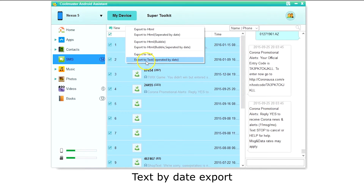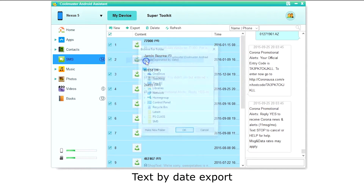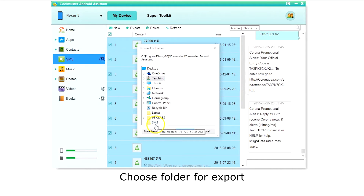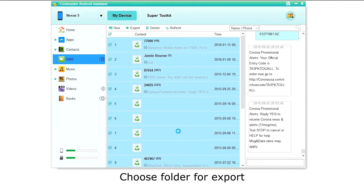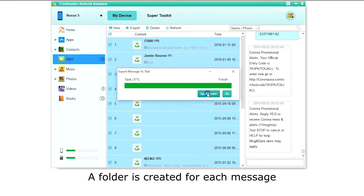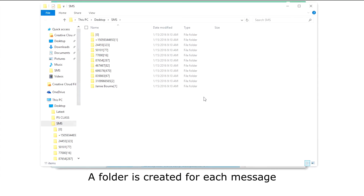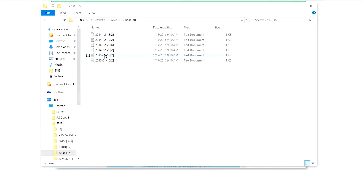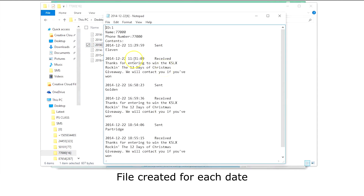Let's create a text export separated by date too. Select the folder where you want your messages saved and click OK. Clicking the Open Folder button will allow you to see your messages. A folder is created for each message, and inside the folder you will find a file for each date.